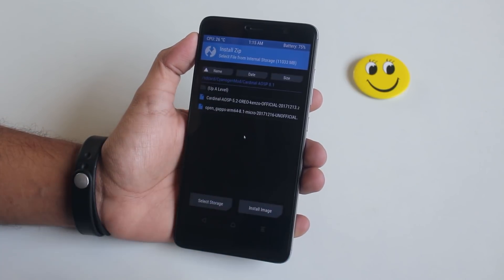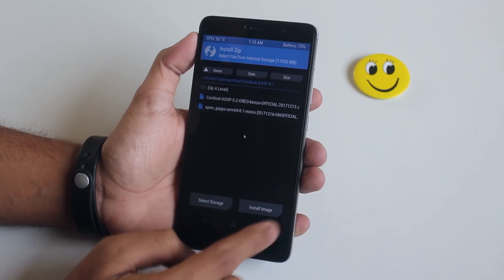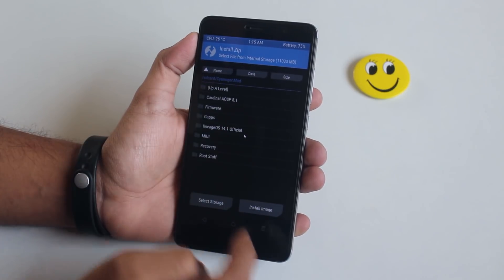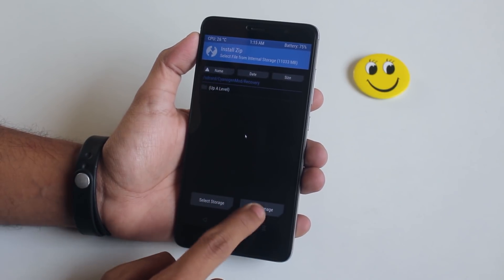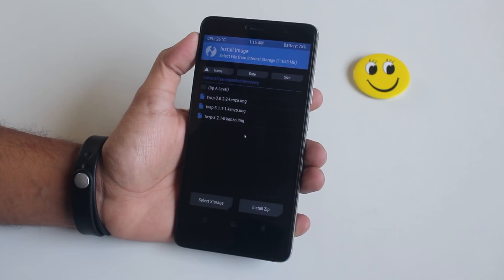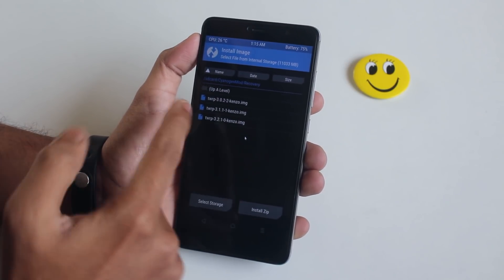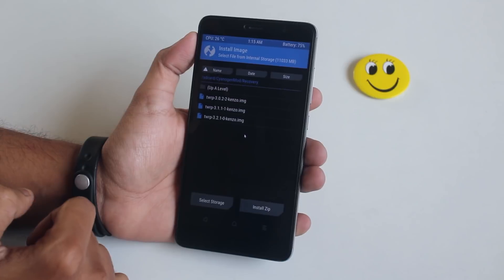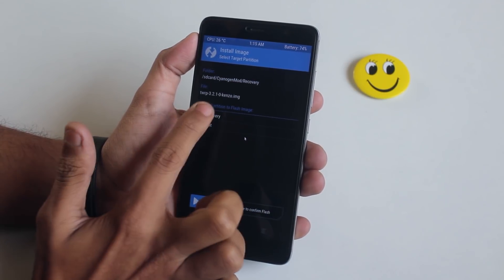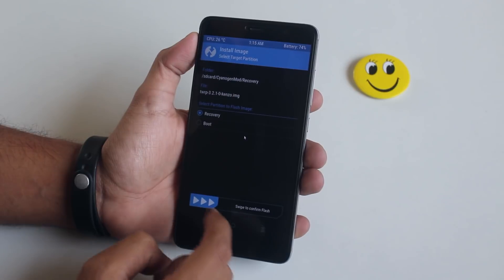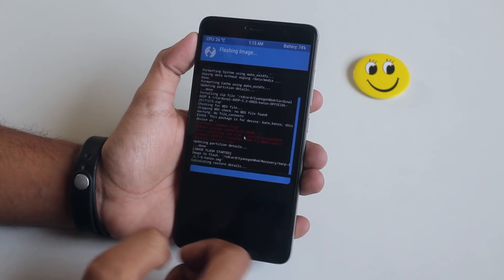So now let me flash the latest TWRP recovery. To do that, locate the folder, then tap on 'Install Image' in the bottom right corner. Select the recovery file you want to install and flash it as recovery. Once done, switch off the phone.